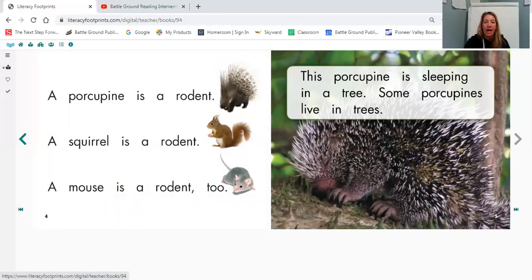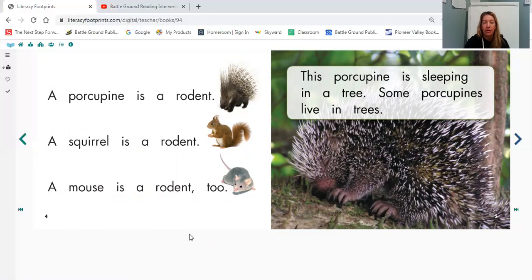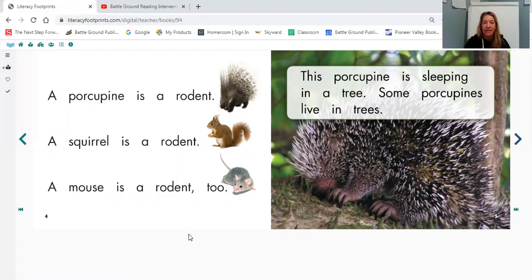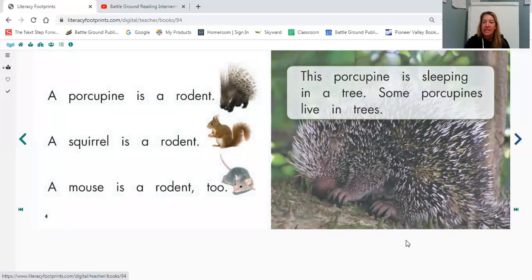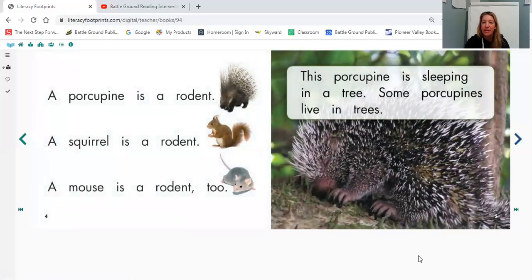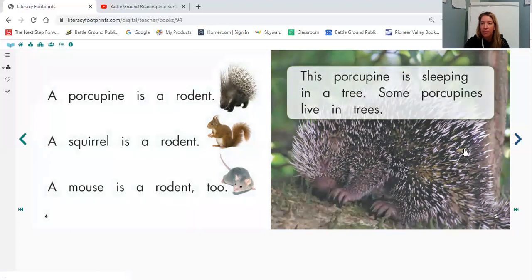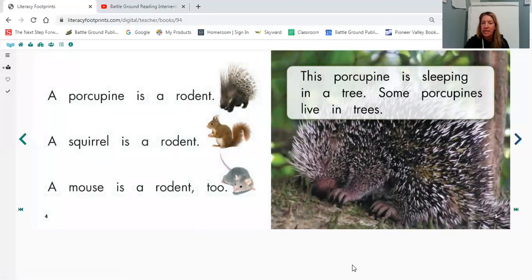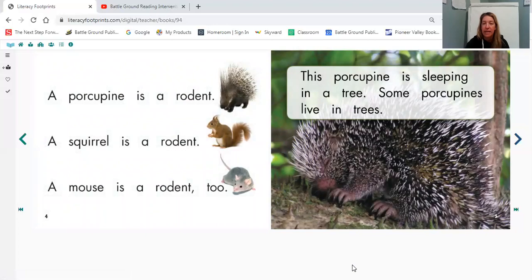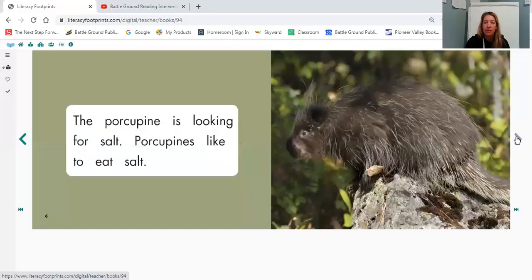Now I can see one of those words that was from our glossary here. The word rodent. Can you find the word rodent on the page here three times? Here it is. One, two, three. So we can see here that this porcupine is doing something. What is the porcupine doing? It looks like it's sleeping. Where is it sleeping? I can see a tree back here and a tree stump right here. So it looks like it's sleeping in a tree. Let's flip it through.